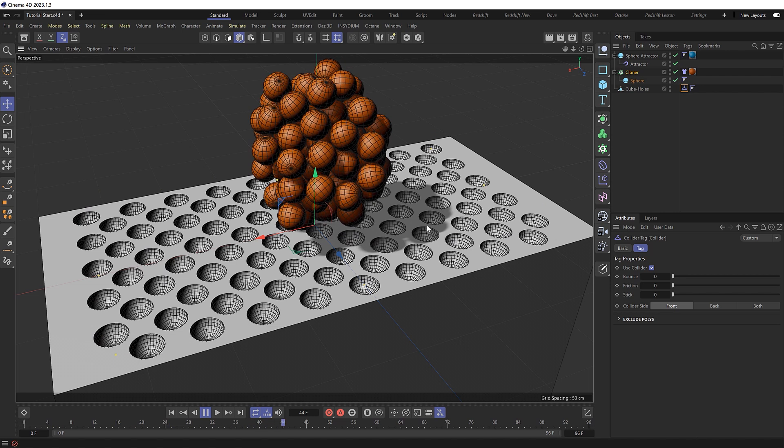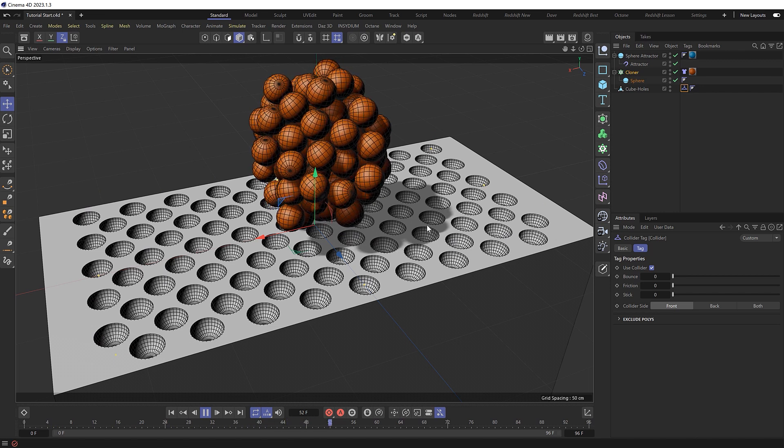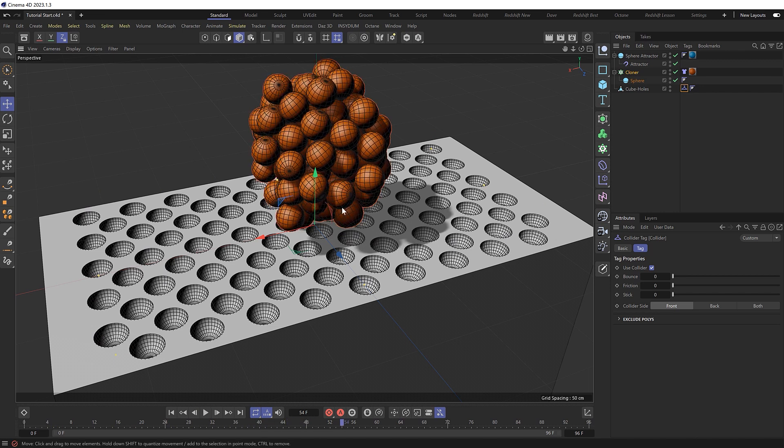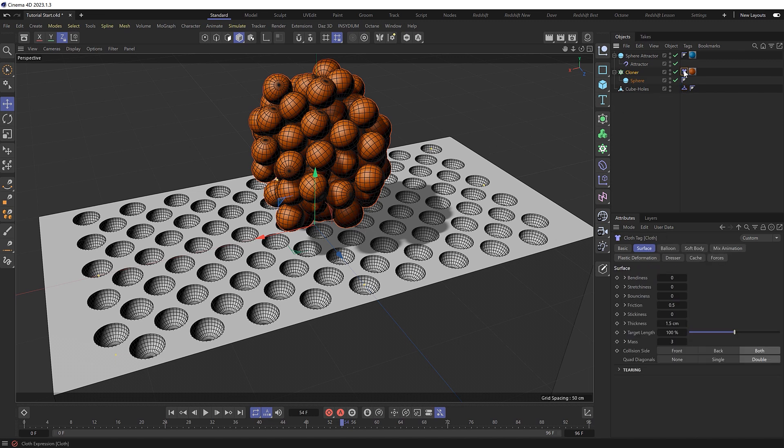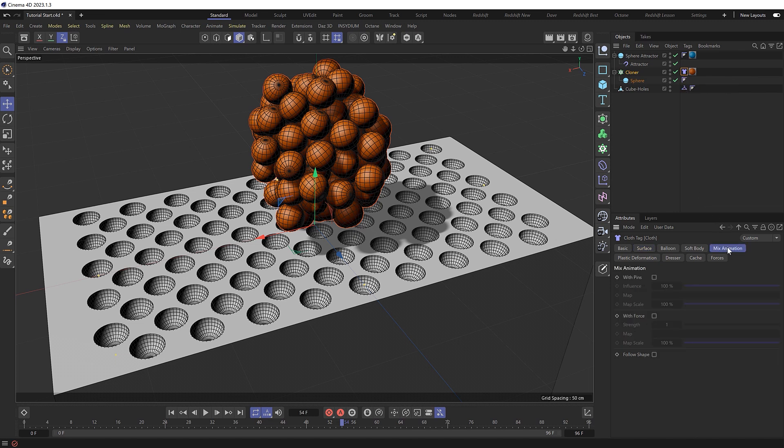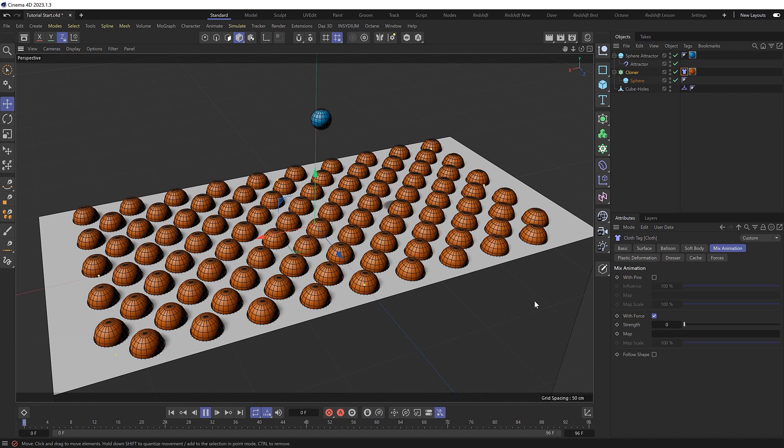So that's the main simulation all set up. So the next step is getting all the clones to return back to their starting positions from this point. And that's actually super easy to do back in our cloth tag, over in the mix animation tab, where we can blend the simulation with our animation or starting positions.